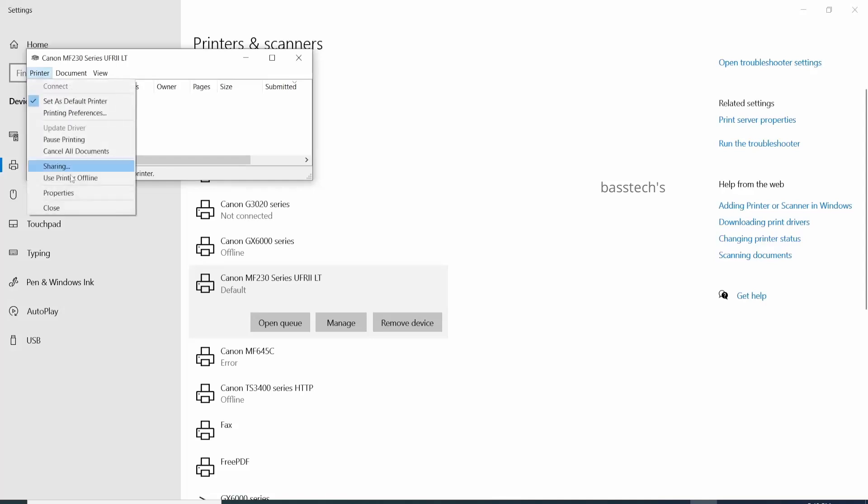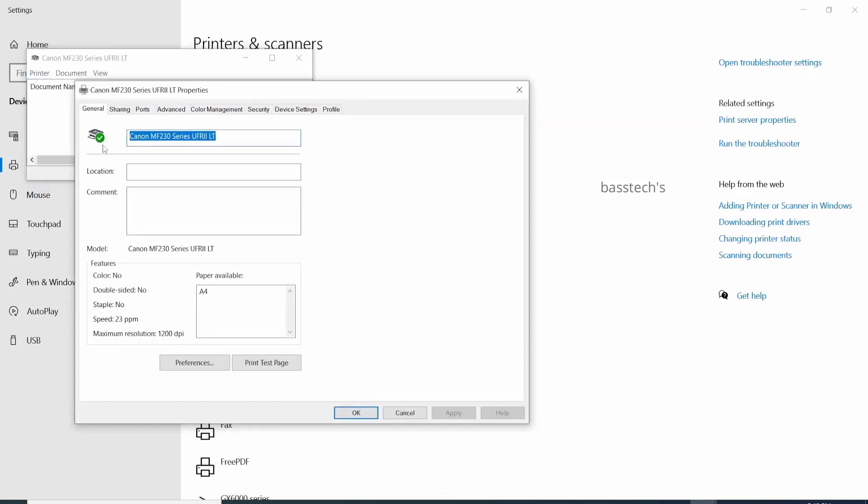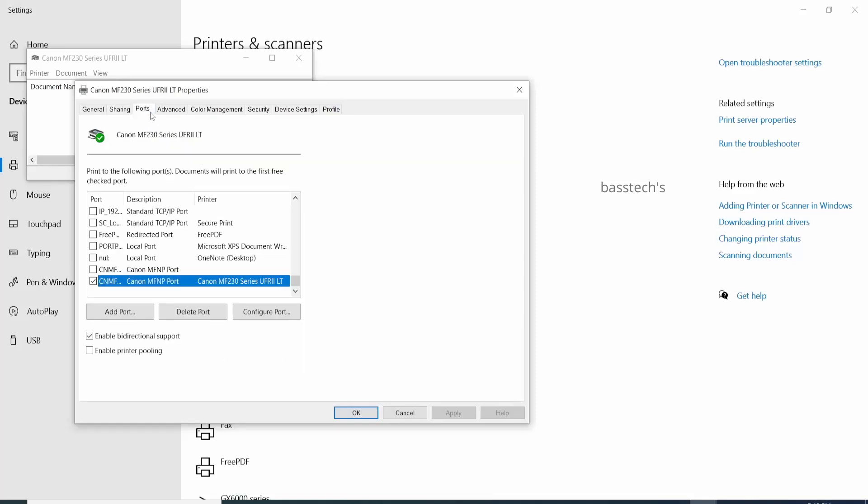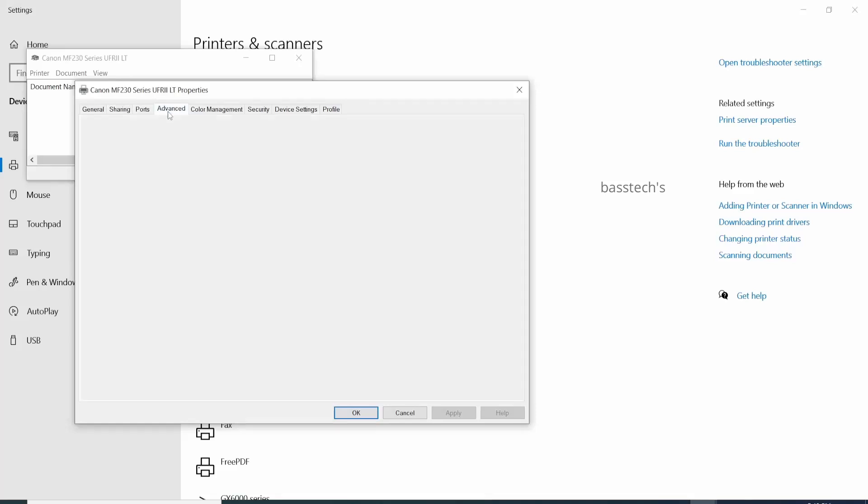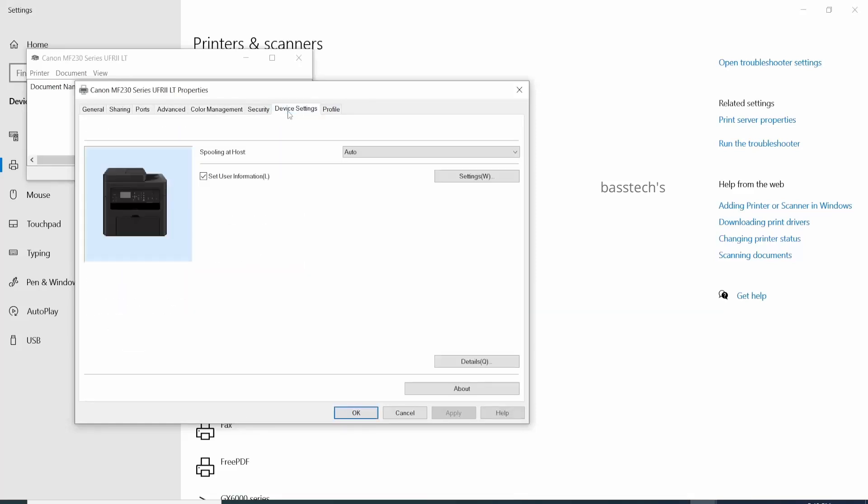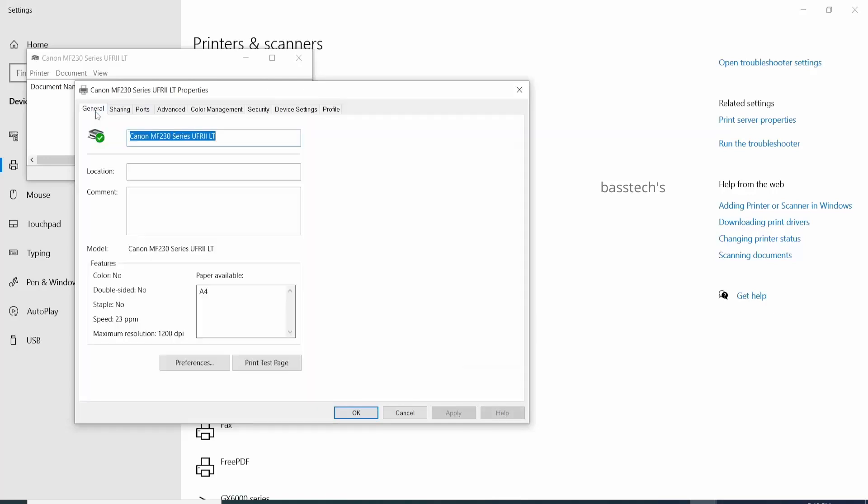Open the queue. I would like to check the properties of the driver. This is my particular printer driver. I have general, sharing, ports, advanced, data management - all the menus. The driver is installed and I'm okay to use it.